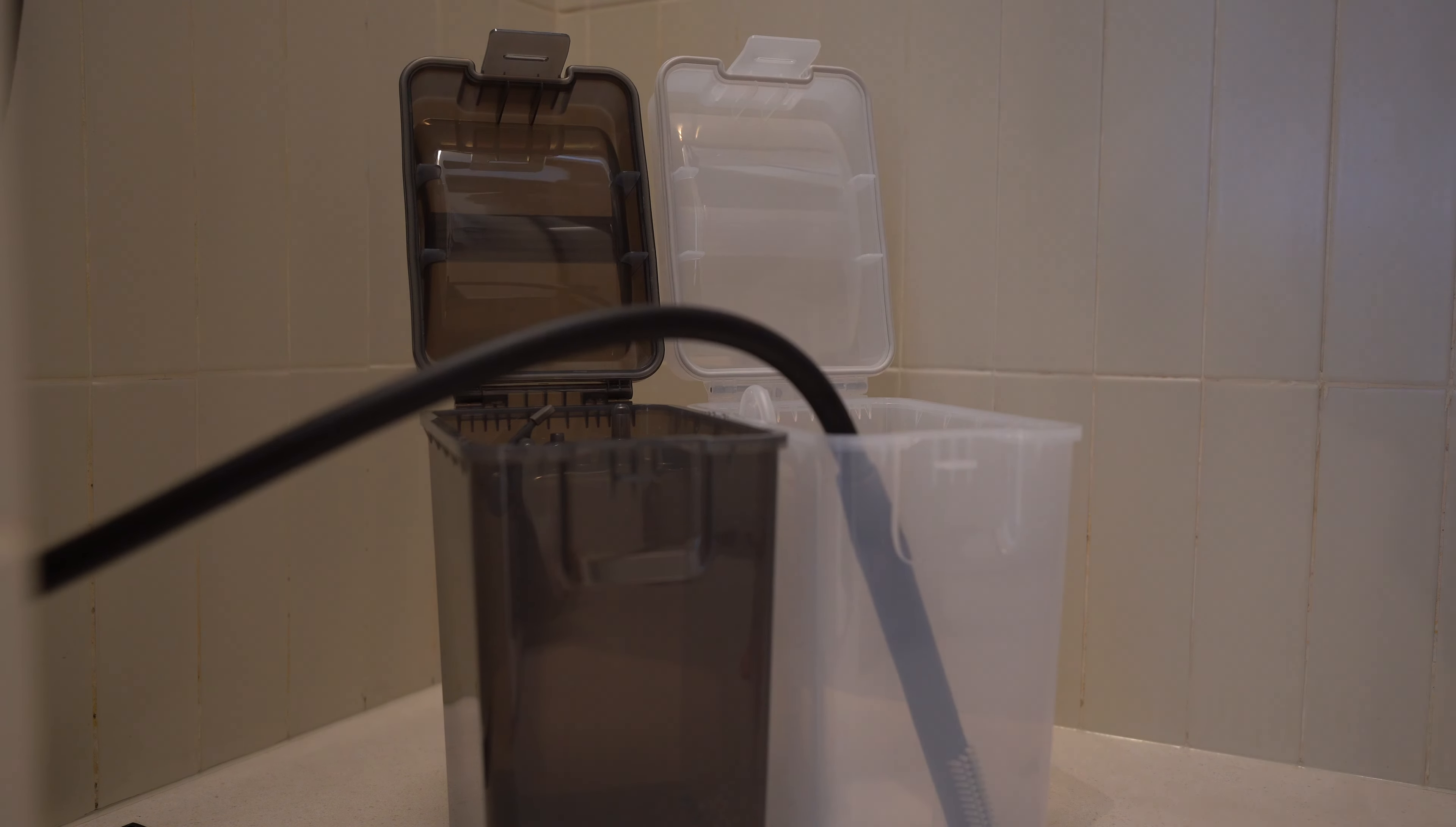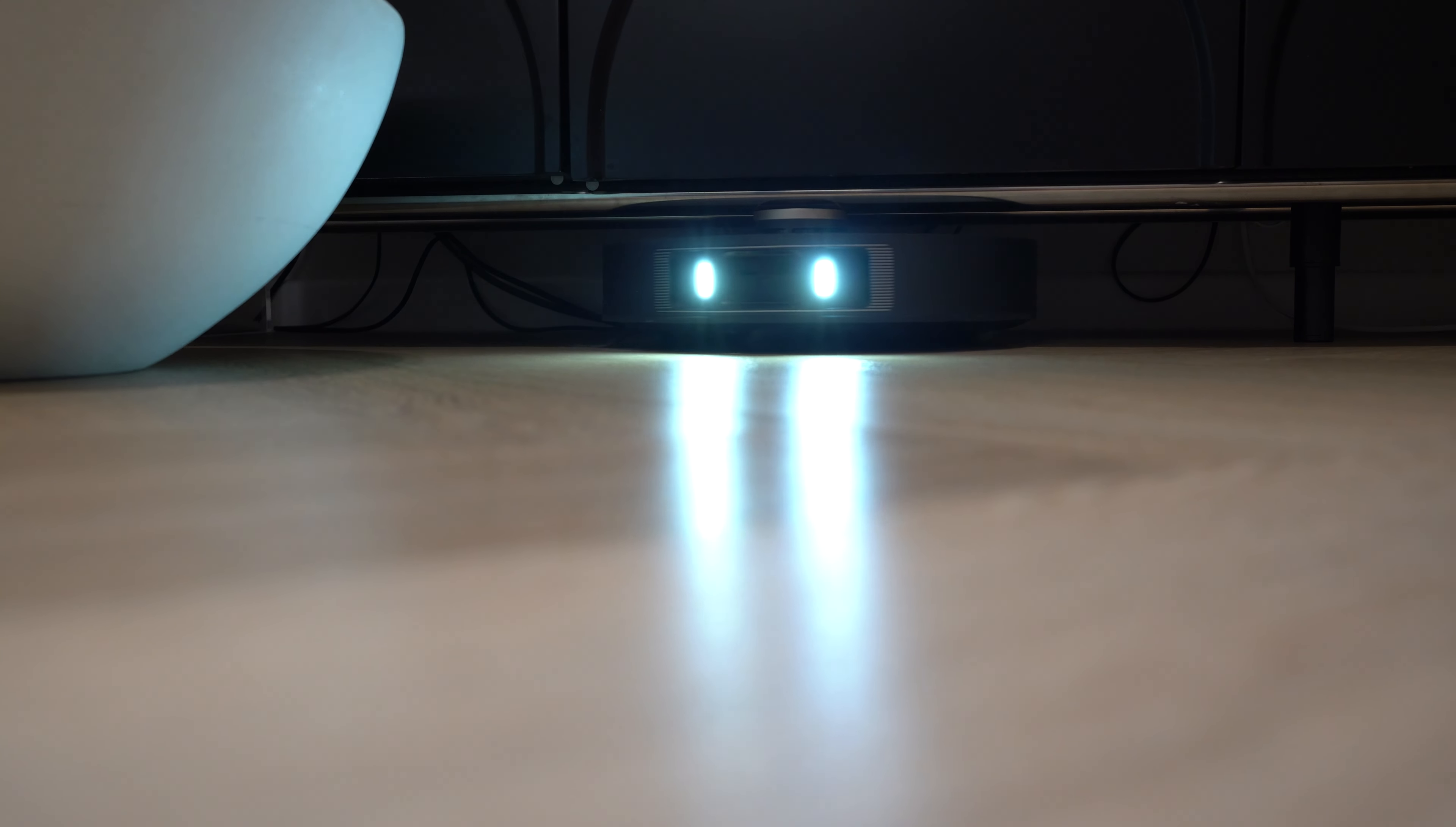And I'm so impressed by the suction power. I mean it's 7,000 pa. That's a lot of power to pick up dirt on hard floors and one of the highest suction powers I've seen in robot vacuums. I mean we used to have 2,000 pa and it was working fine but now it is three times stronger.